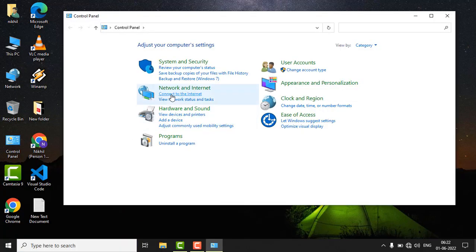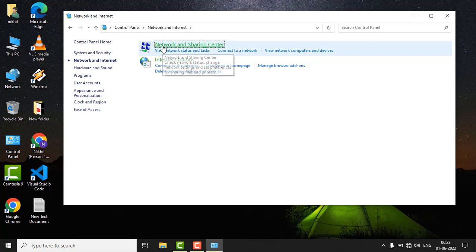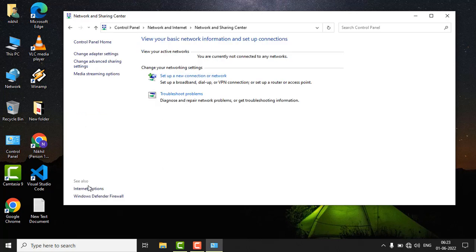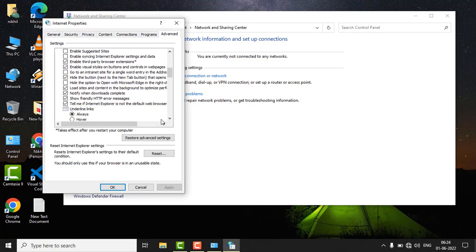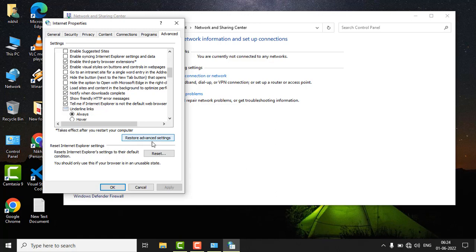Just click on Network and Internet and go to the Network and Sharing Center. On the left side, click on Internet Options. In the Internet Properties, go to the Advanced tab. On the right side, you will see Restore Advanced Settings. Just click on it and click on Apply button and click on OK button.